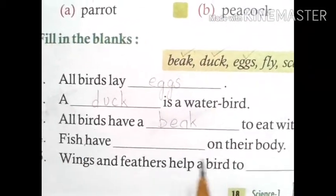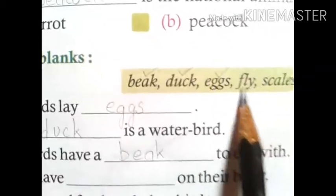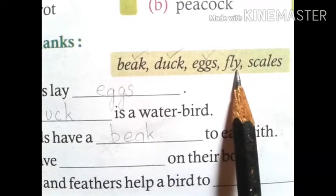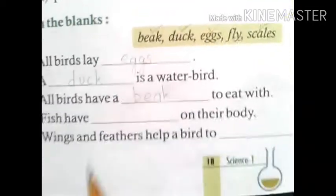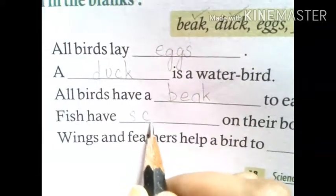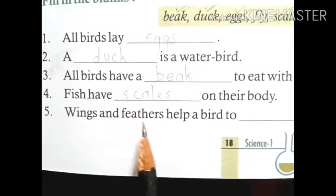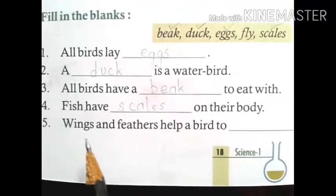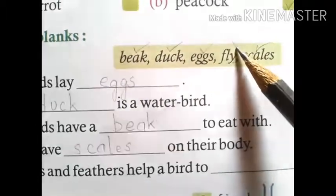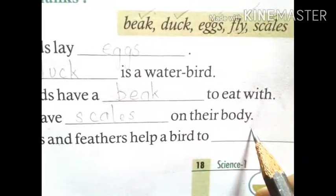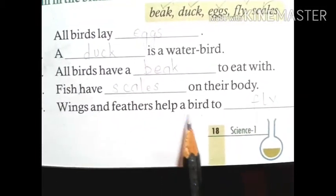Number 4: Fish have dash on their body. What does fish have on their body? Scales. So we tick and write 'scales'. Fish have scales on their body. Number 5: Wings and feathers help a bird to dash. Birds can fly with the help of wings and feathers, so 'fly' is the correct option. We write 'fly', spelled F-L-Y. Wings and feathers help a bird to fly.